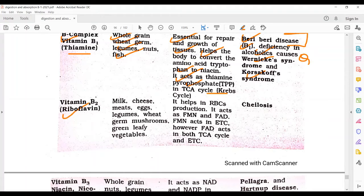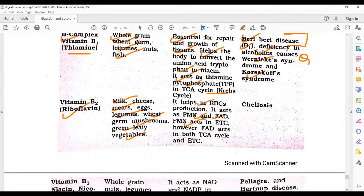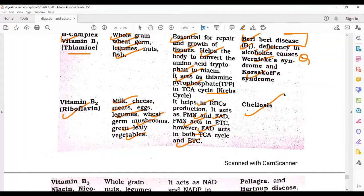Vitamin B2, that is riboflavin. Sources include milk, cheese, meat, egg, legumes, wheat, mushrooms, and green leafy vegetables. It helps in RBC production and acts as FMN (Flavin Mononucleotide) in the ETC and as FAD in both the TCA cycle and ETC. Deficiency leads to cheilosis.